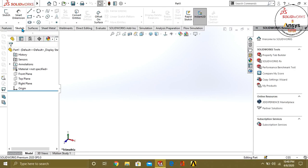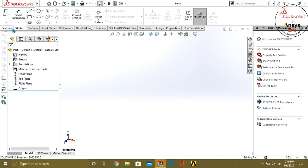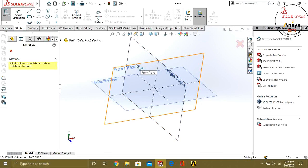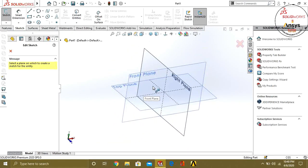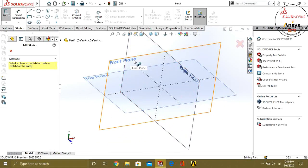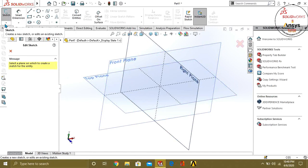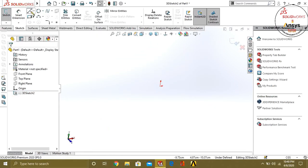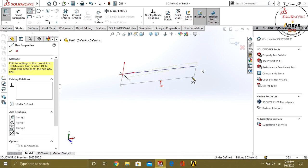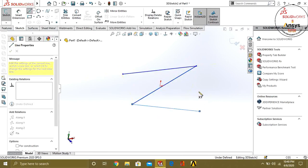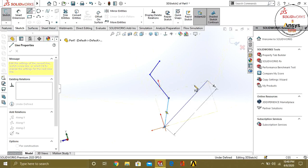You have to click on the Sketch tab. There are two types of sketches: 2D sketch and 3D sketch. A 2D sketch requires a plane to draw on — if we do not select any plane, the 2D sketch will not be enabled. A 3D sketch does not require any plane; it can be drawn anywhere in the interface.